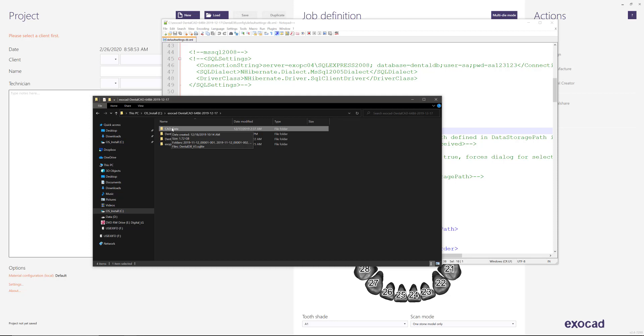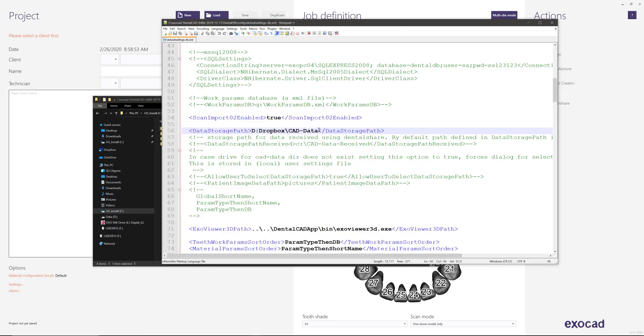So again, the recommendation is that you install ExoCAD in the C drive, but that you move the location of the CAD data to another drive or a cloud service like I have.